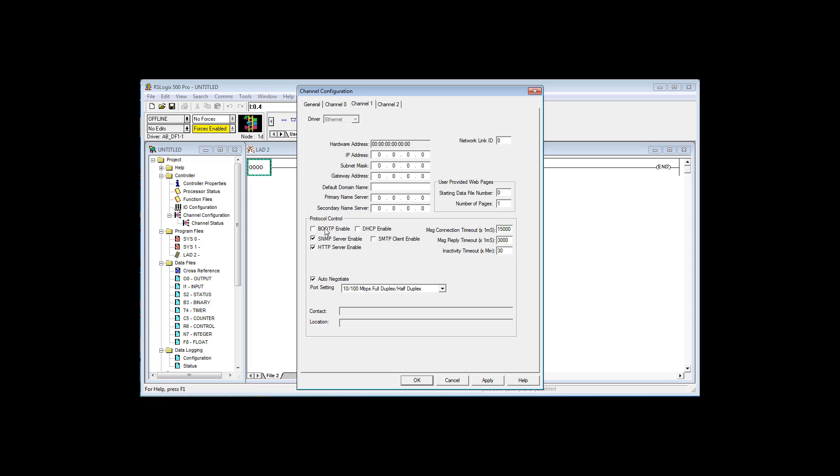So I'm going to put in an IP address of 100, 100, 100, 86. I just grabbed that number out of the air. I also need a subnet mask, 255, 255, 255. I'm not going to explain what the subnet mask is, or the IP address, in this particular demonstration. So what I've done is enough to put a known IP address into the controller. Apply, and OK.